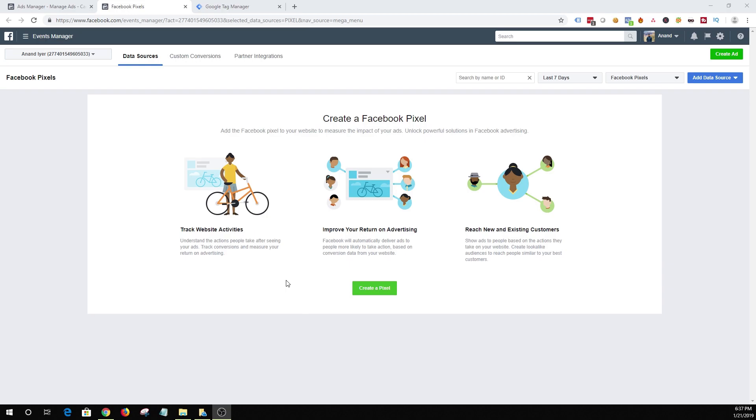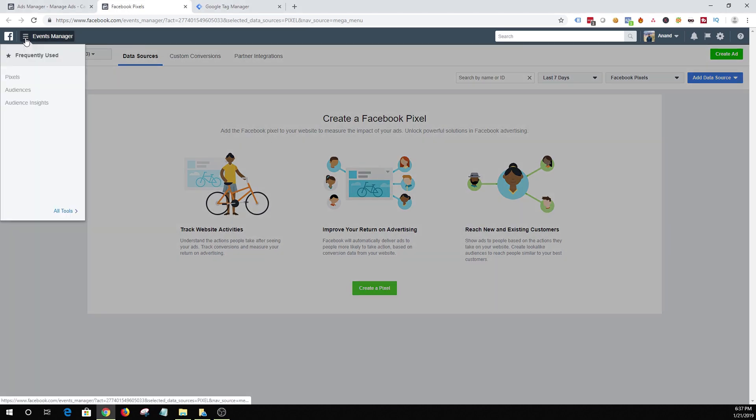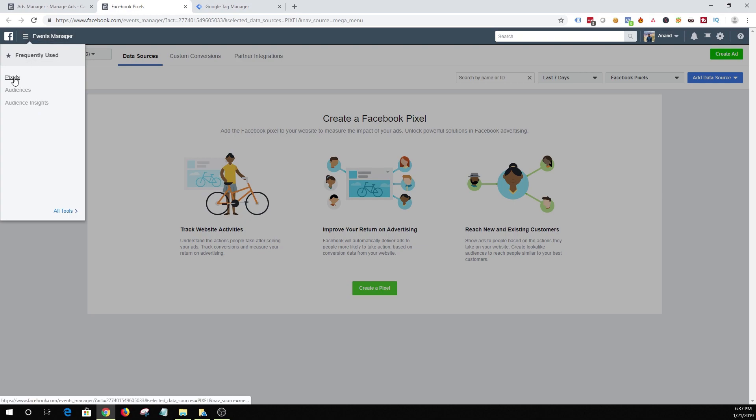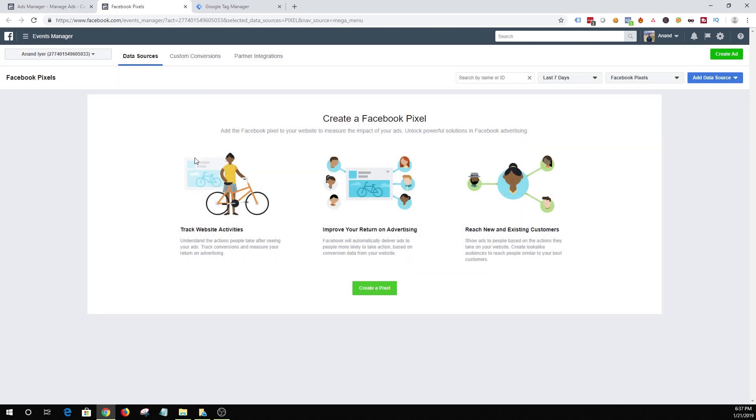The first thing you want to do is to log into your business manager account. It's business.facebook.com. If you don't have a business manager account then you can create one using your Facebook profile and once you log in click on this hamburger icon and then you should see something called pixels. Once you click on pixels you should get to this screen and initially when you have not installed a pixel the first step is to create a new pixel for your website.